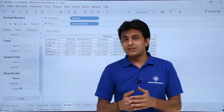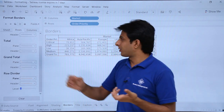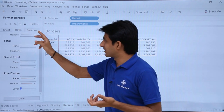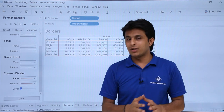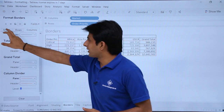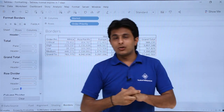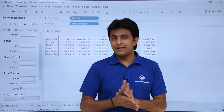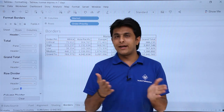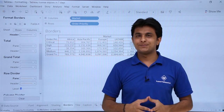If you want to customize specifically for your rows, you can select from Rows. If you want to customize for columns, use the same method used in the Sheet section. I hope you are able to understand how to apply borders to your data in Tableau. That's all for this video.